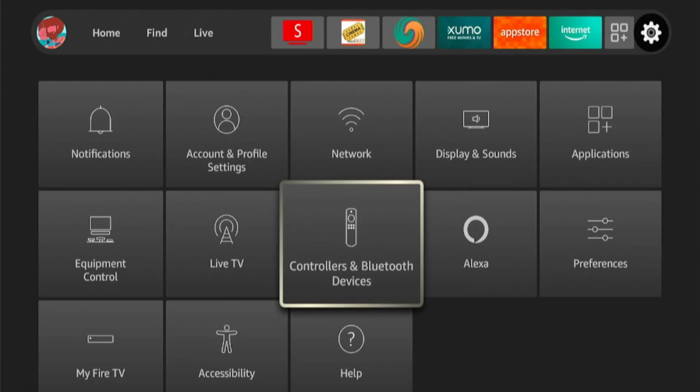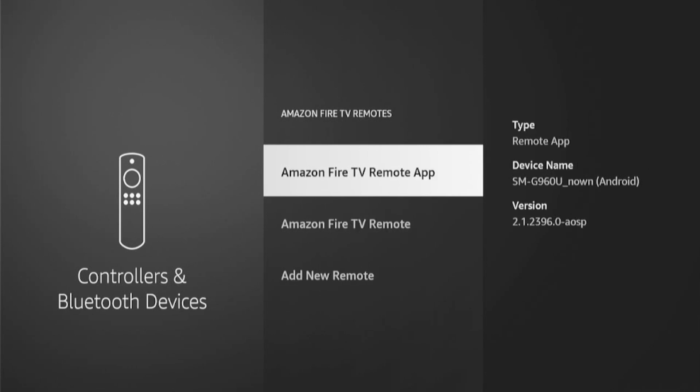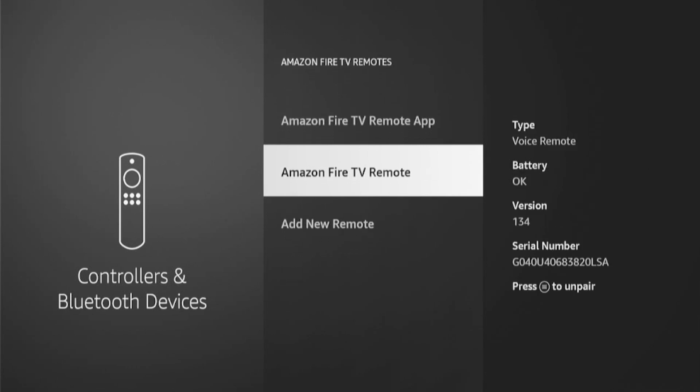If you go to your Settings, Controllers and Bluetooth Devices, go to your Amazon Fire TV Remote. From here you can check your battery status. Mine is average. Once it drops below okay, once it says low, it's best to change the batteries. For the average user, batteries last about a month.